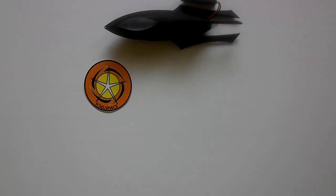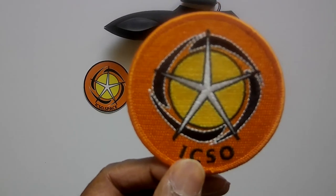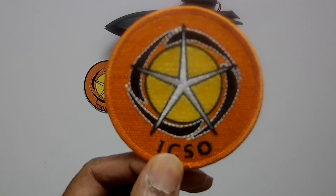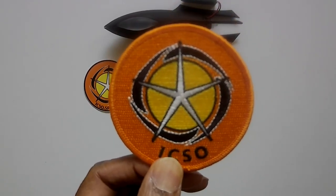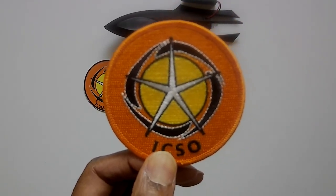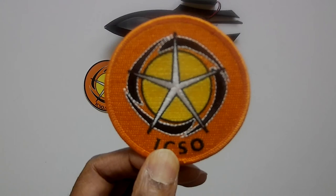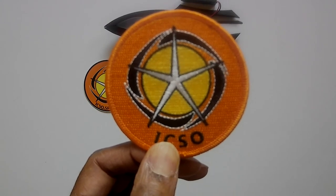Now another thing you get is this cool ICSO logo embroidery patch. So what you can do with this is apply it to any article of clothing and turn it into an official ICSO uniform.